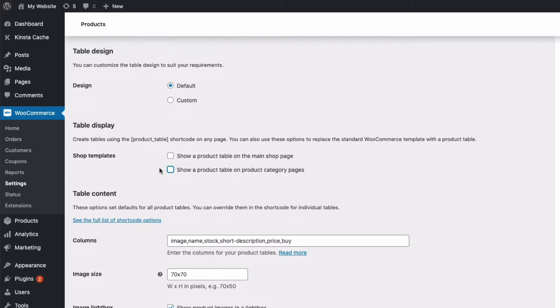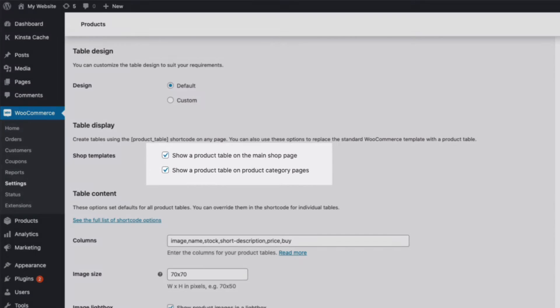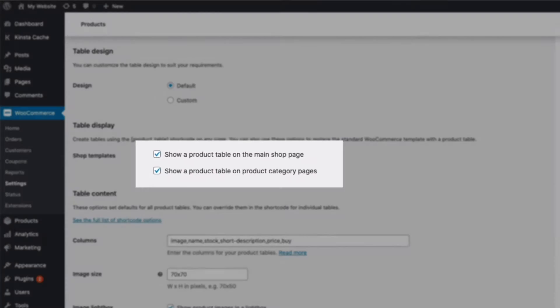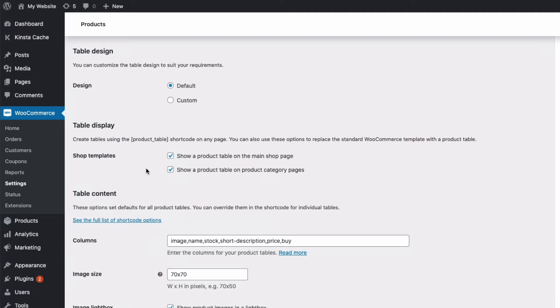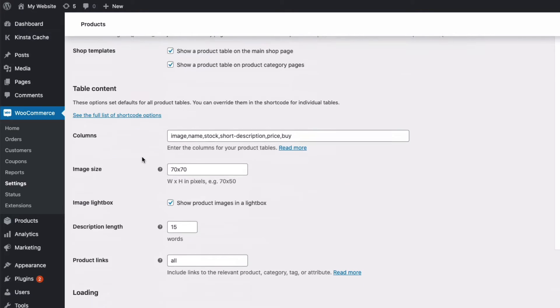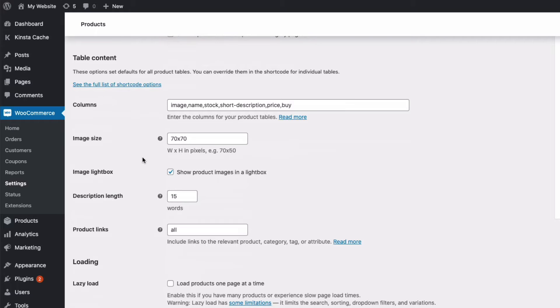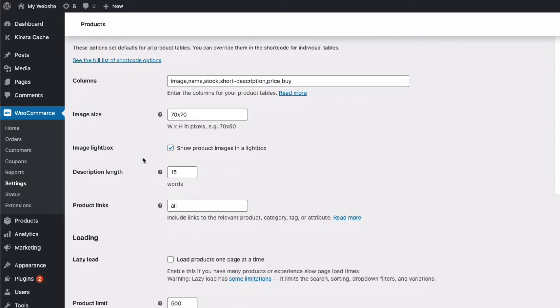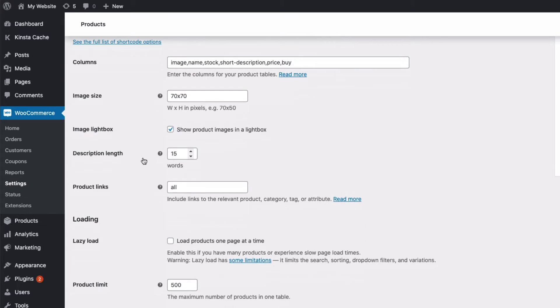In other words if you check these boxes the plugin will display a product list on your shop page and or your category pages overwriting the WooCommerce template. Now how the product list will look depends on the settings here. So let's go through some of the options available for changing the way your product lists look and the information they contain.